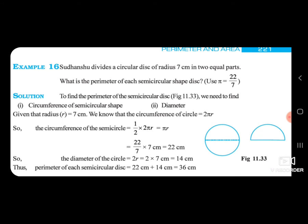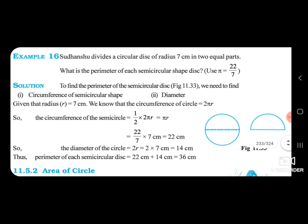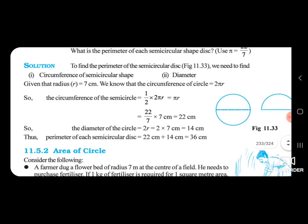So here the 2 and 2 will cancel out. What remains? Pi r remains. Pi is 22 upon 7, multiplied by 7. The 7 cancels out, giving 22 cm.